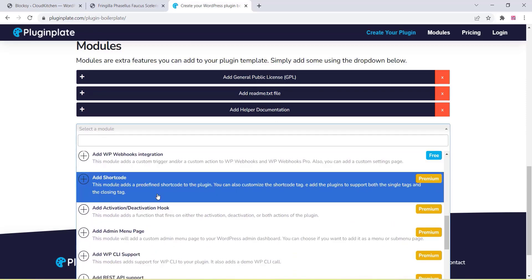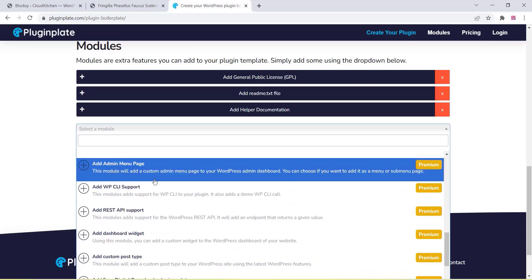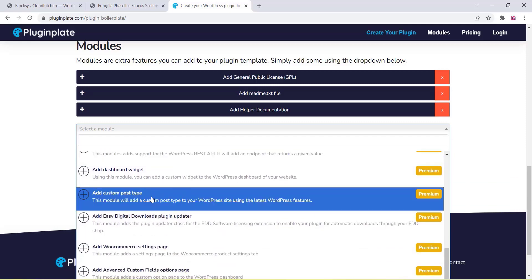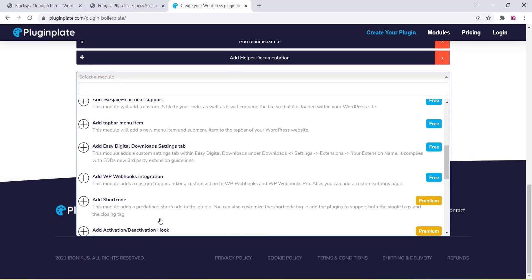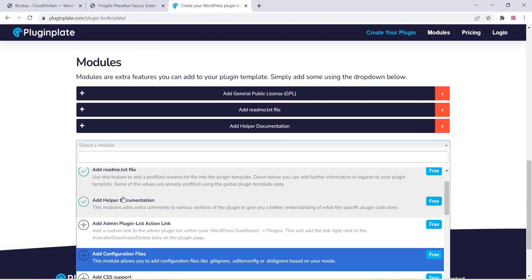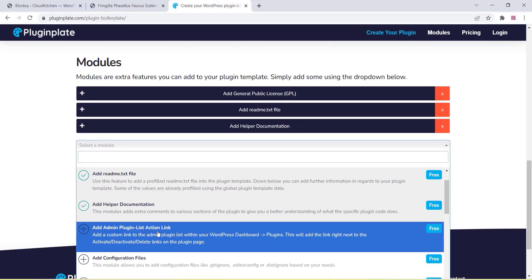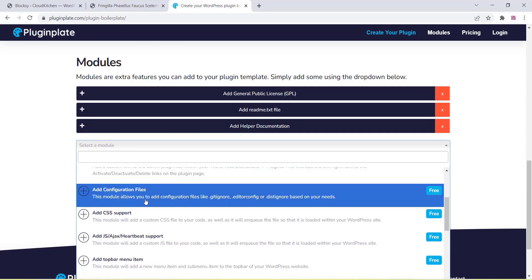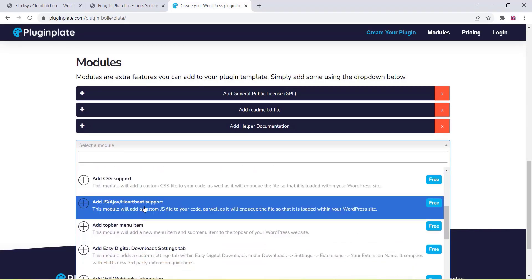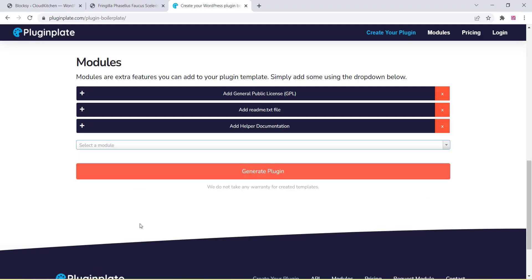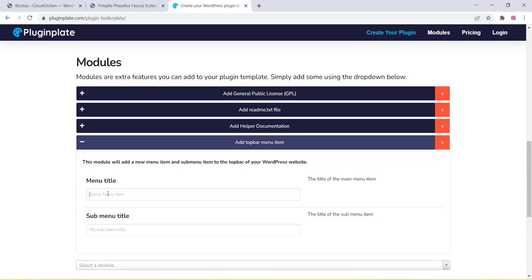With the premium version you can get more facility and options. The paid plan is only three dollars per month — it's cheap. You can add all these options, including the top bar menu option which is a free item, and you can also add sub-menus.